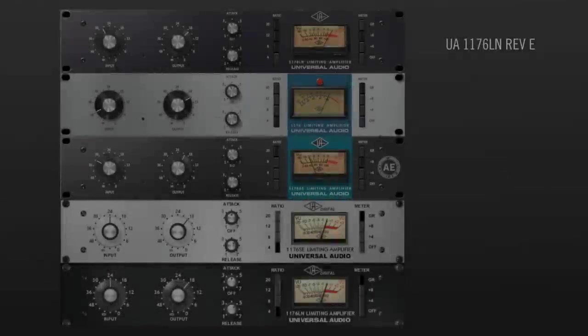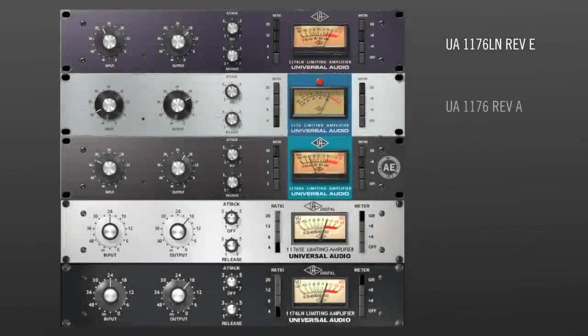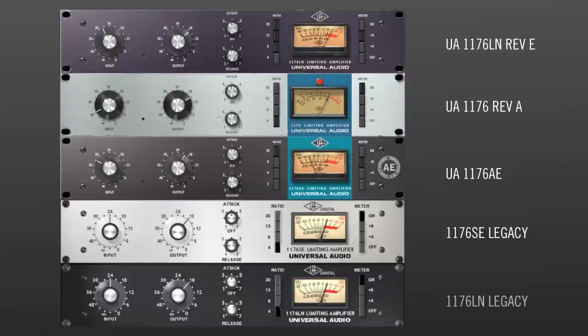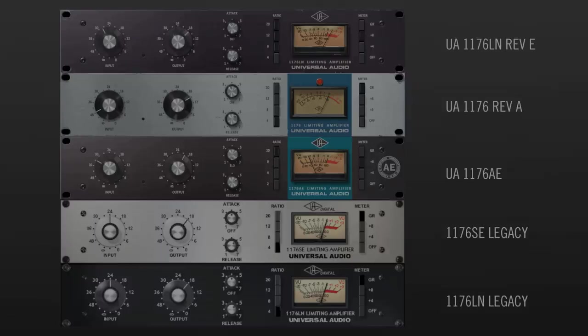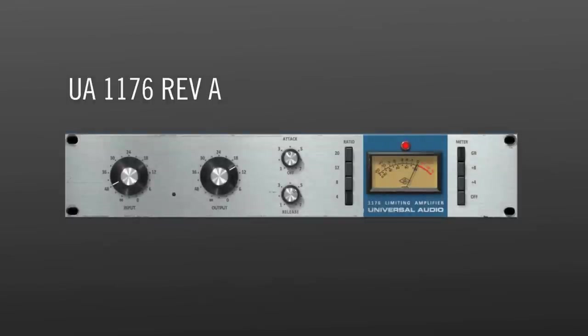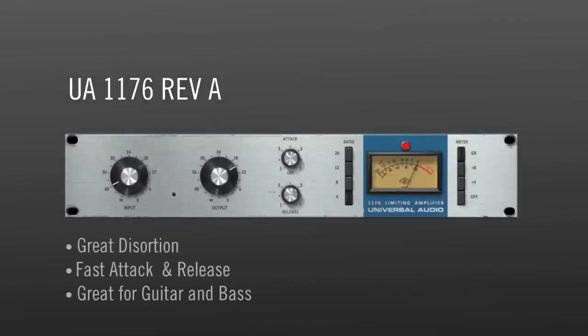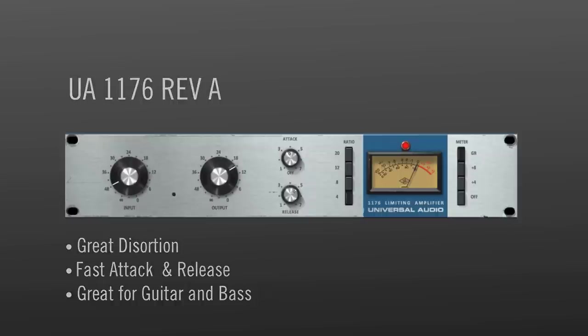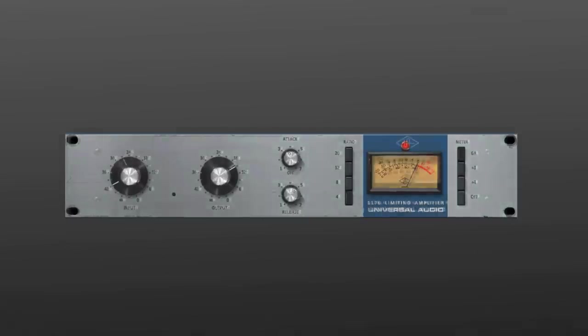You'll see there are 5 different 1176s in the Classic Limiter plug-in collection. So, which one to use? Well, there's no right or wrong, but here are some basic differences between them. The 1176 Rev-A is modeled after the original design and it has characteristic distortion even when it's not compressing. It's great for adding some grit to guitars and basses.